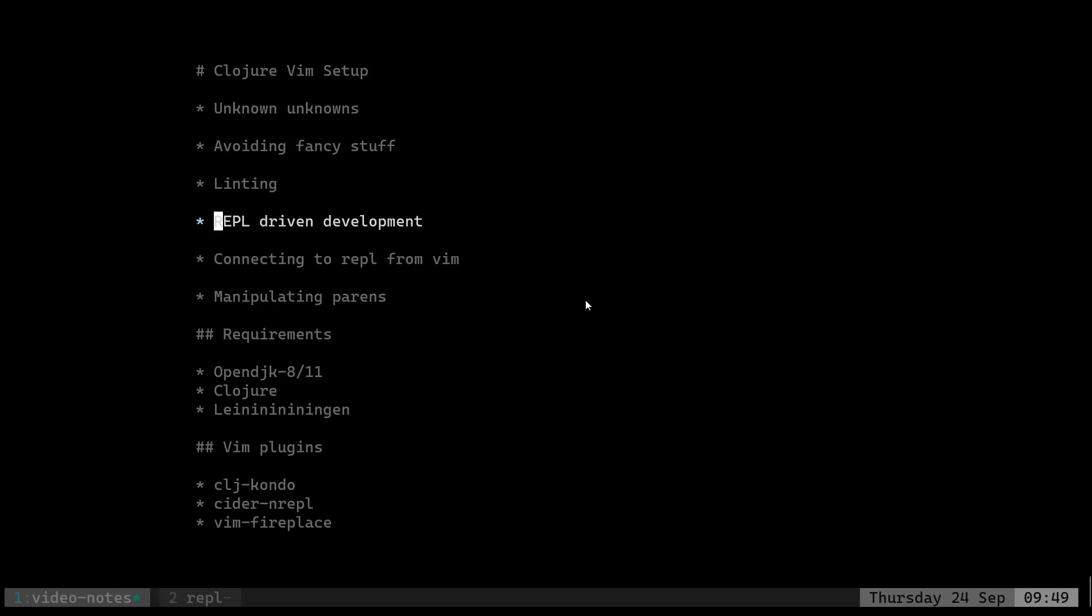And REPL-driven development - this is the beauty of Clojure, right? We can open up a REPL which is a read-eval-print loop and we can start coding in there. But what's even better is if we can connect with the REPL from Vim. We'll look at how to do that, and last is manipulating parens which is parentheses. This is a huge obstacle and I haven't figured this out 100% yet, but I'm going to show you my way to do it.